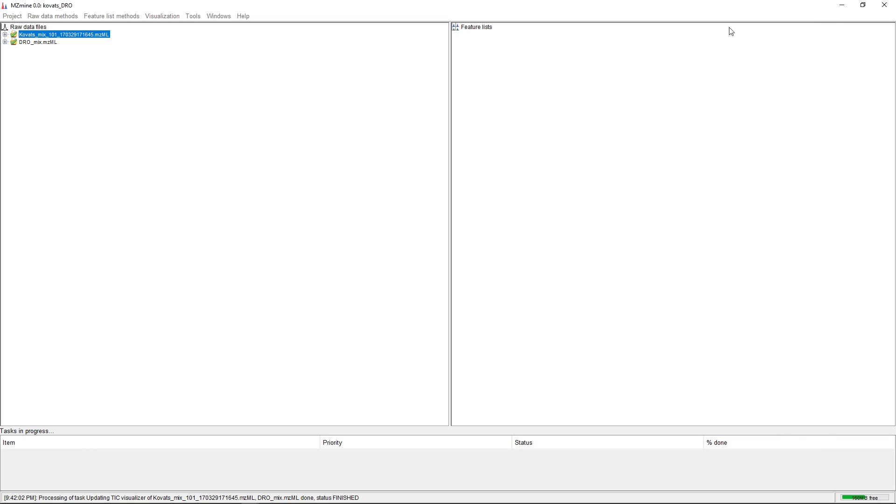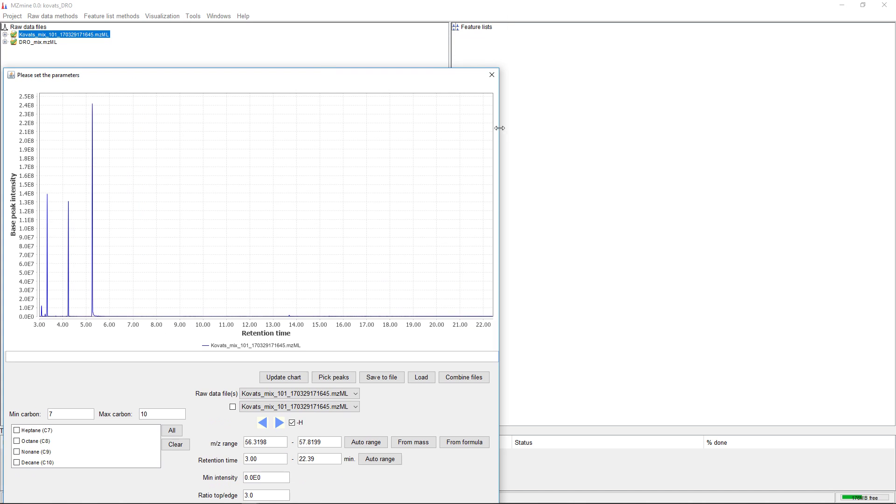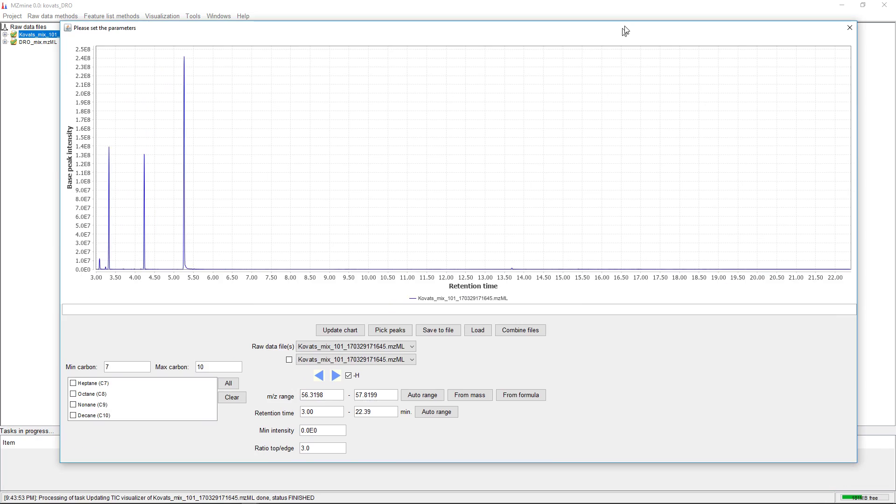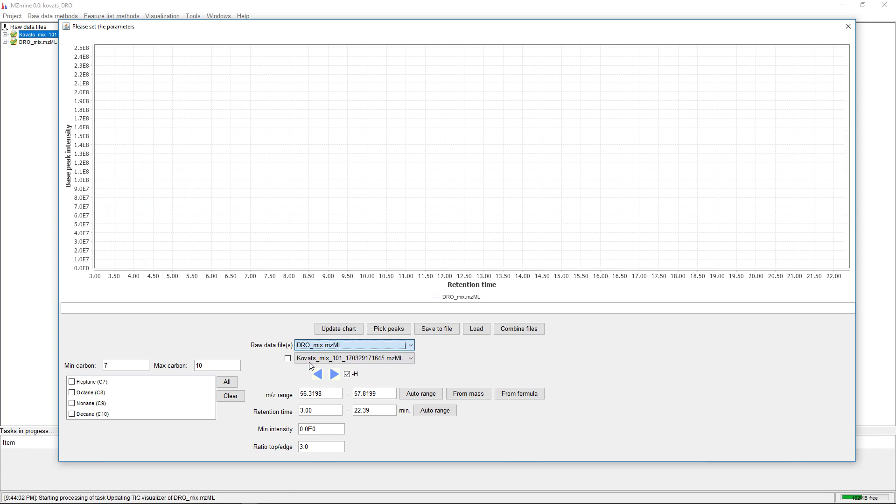To open this dialogue, we go to Tools, Kovacs index extraction. In this dialogue, we have the base peak plot on the top and can choose the sample.